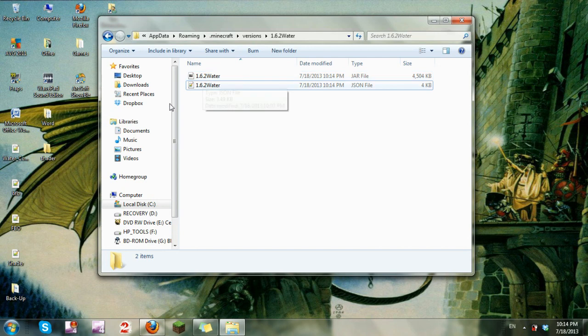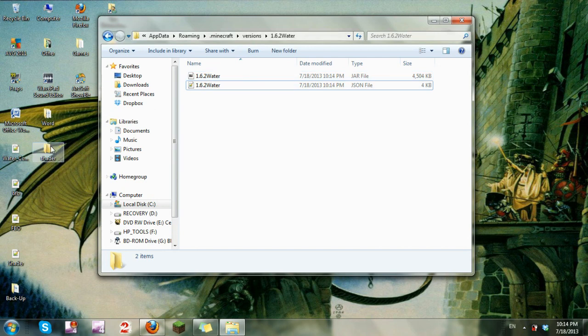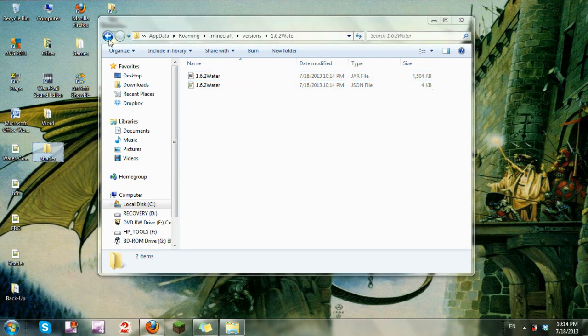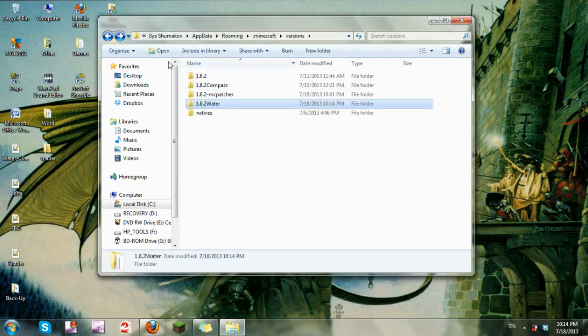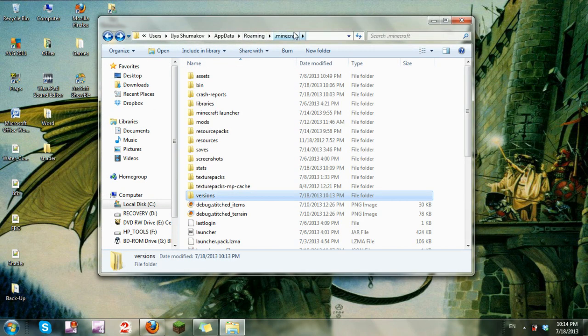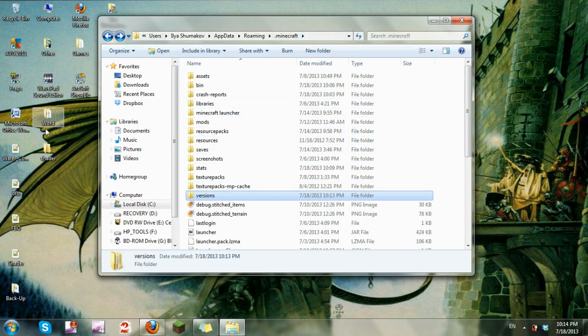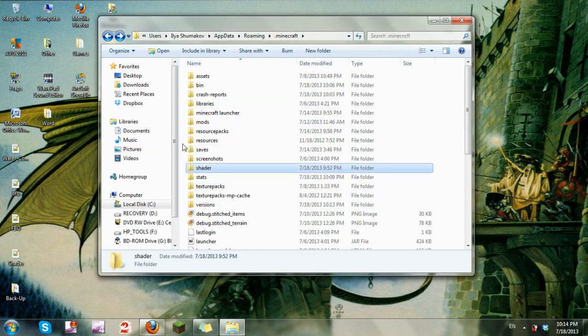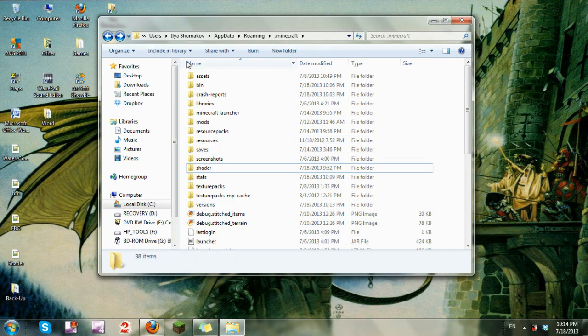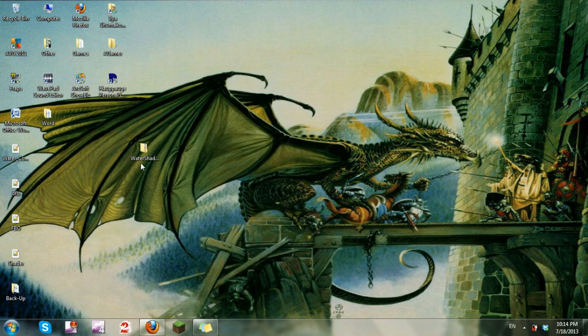Close that window. Now all that's left is the shader file. So go back into your .minecraft file, drag the shader mod in here, and you have it in there.